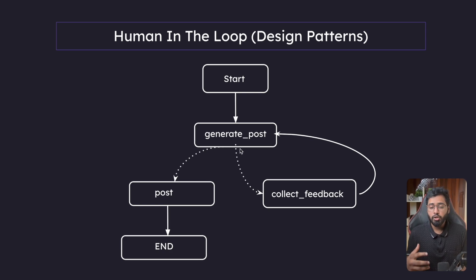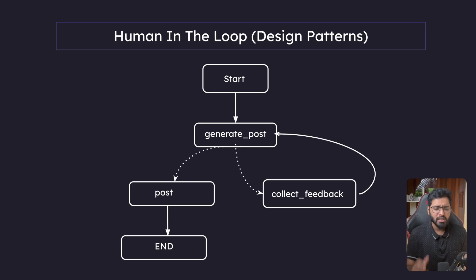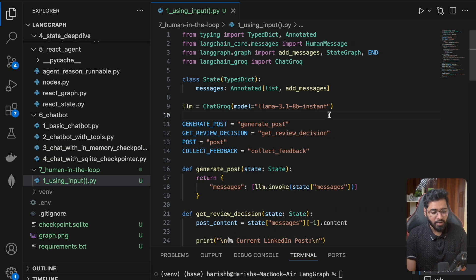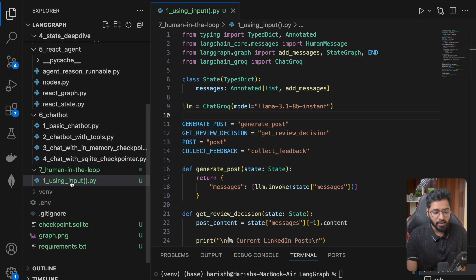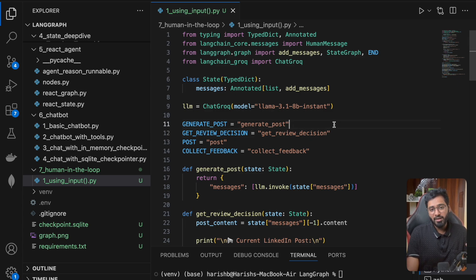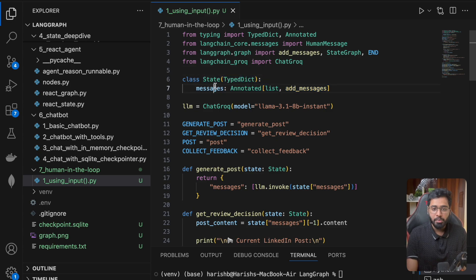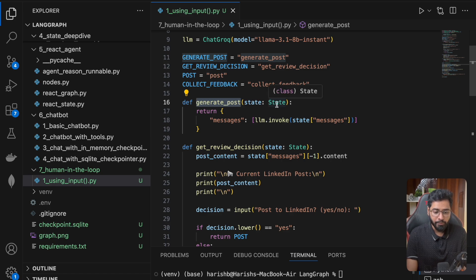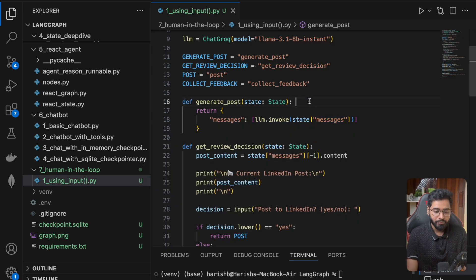So initially we're just going to do it very quick and dirty. We are not going to dive deep into LangGraph's methods just yet, so we can understand how simple it actually is. You can see I've created a folder and a file called 'using_input,' because in this example we are going to use Python's input method. The first thing is a state with a simple messages property, and we've provided the add_messages reducer function. Then we define the generate post node, which takes in the list of messages and invokes on it.